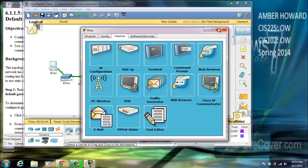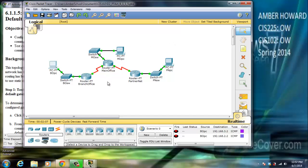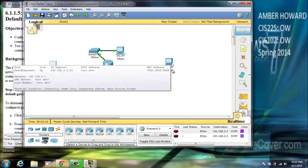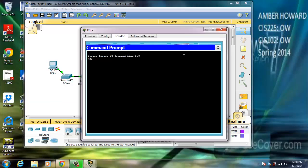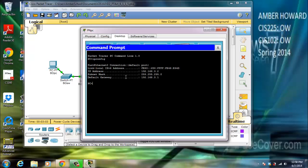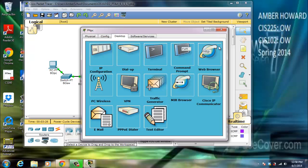We're going to close out of this and go to the PCPT. Let's look at ipconfig here. This one has an IP address of 192.168.3.2, the subnet mask is a Class C, and then there's a default gateway, which is actually a different gateway.